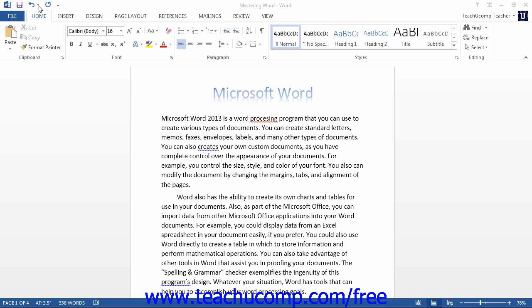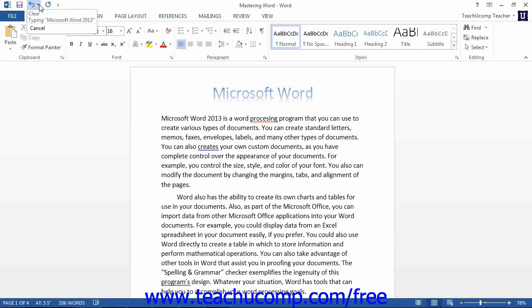The drop down button next to the undo button contains a list of your previous actions. You may reverse anything that is on this list by simply clicking it.